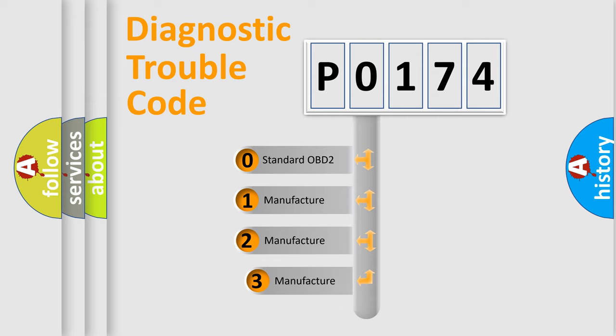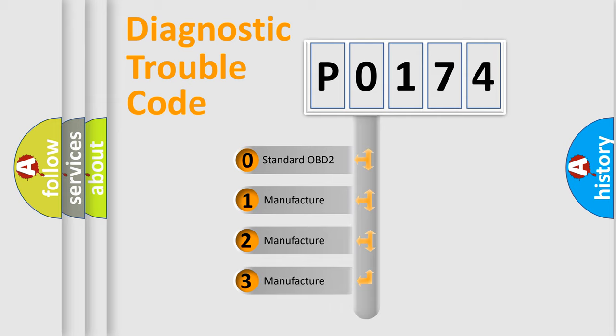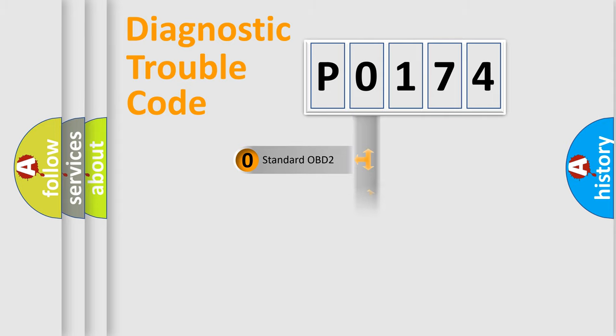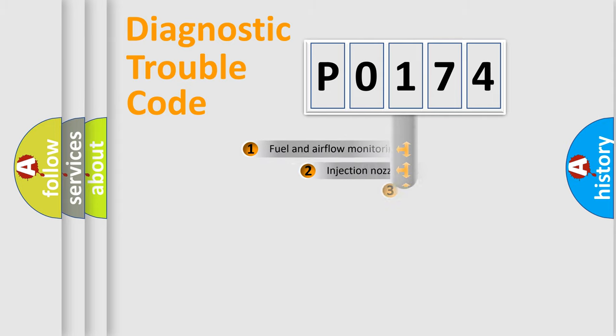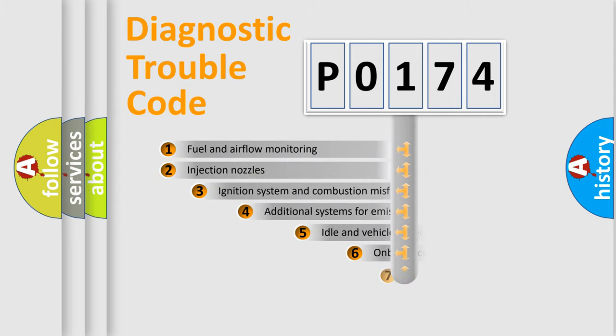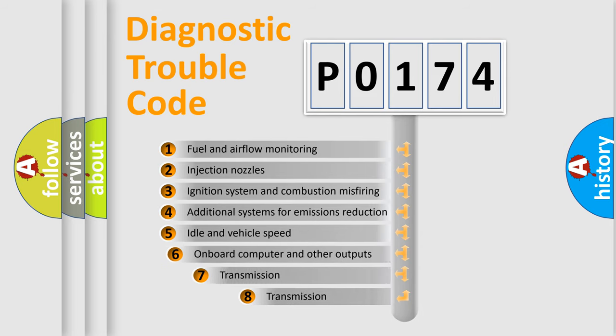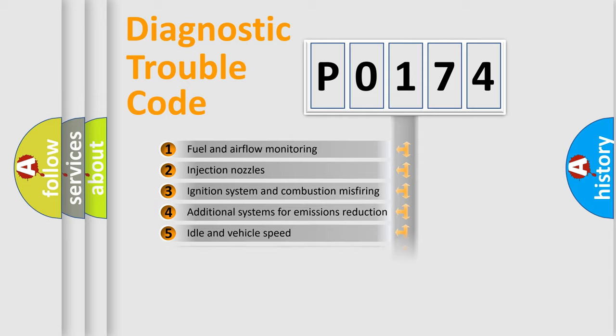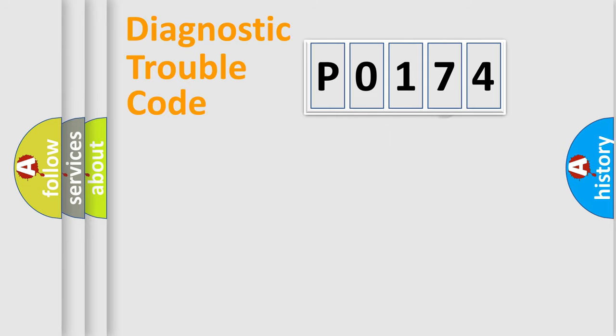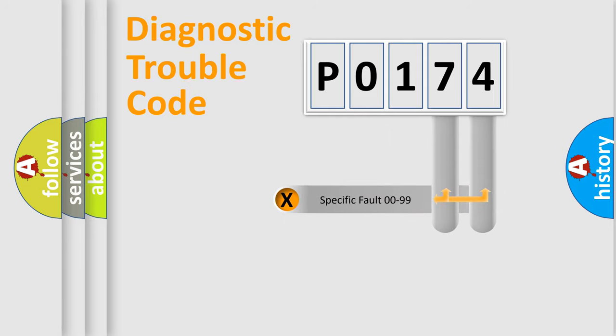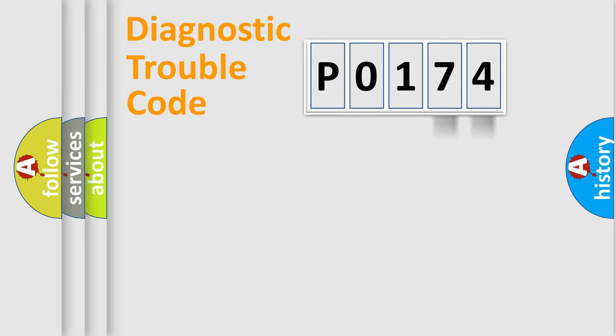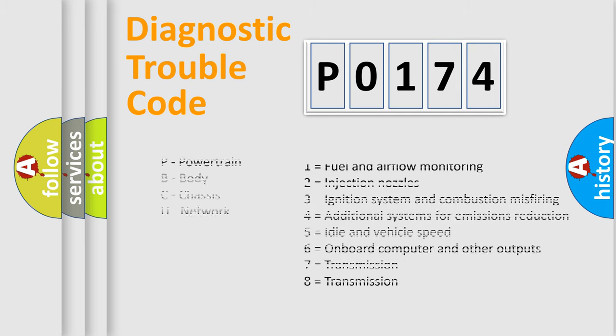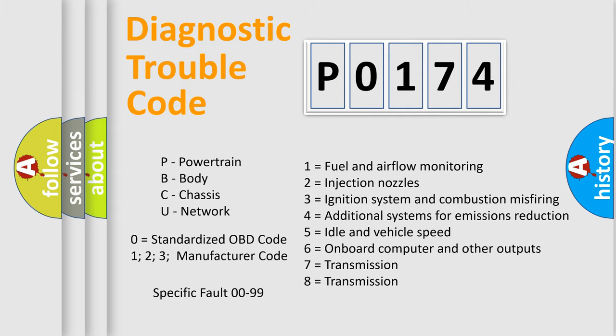If the second character is expressed as 0, it is a standardized error. In the case of numbers 1, 2, 3, it is a car-specific error expression. The third character specifies a subset of errors. The distribution shown is valid only for the standardized DTC code. Only the last two characters define the specific fault of the group. Such a division is valid only if the second character code is expressed by the number 0.